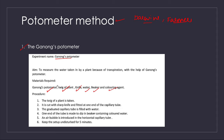For the procedure: the twig is taken and cut with a sharp knife, then fitted at one end of the capillary tube. The graduated capillary tube is filled with water. One end of the tube is made to dip in a beaker containing colored water. Then an air bubble is introduced in the horizontal capillary tube. Keep the setup undisturbed for five minutes — this is very important, this is when the change happens.